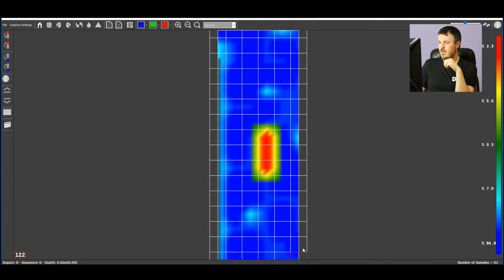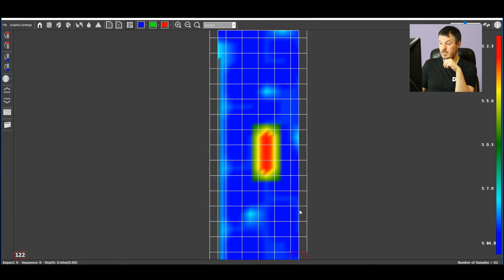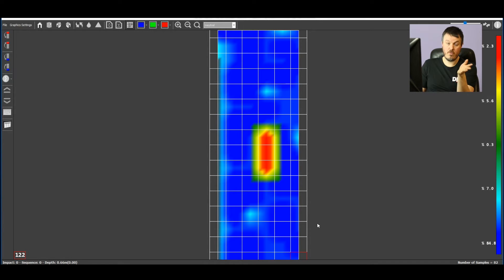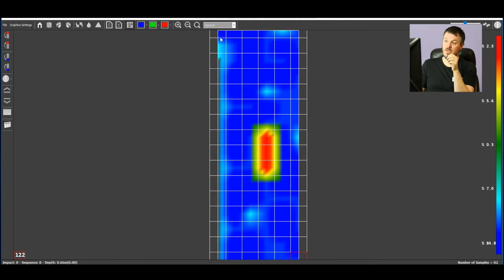So basically, we've been scanning 16 steps by 6 columns. So 15 steps of 30 centimeters, that's barely 5 meters by 2 meters.